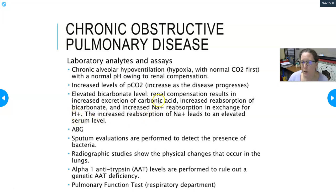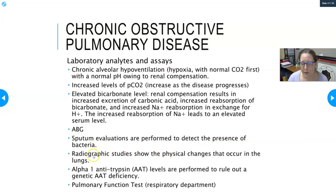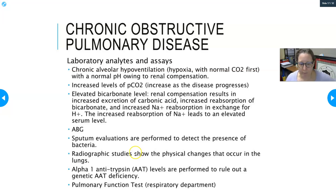The kidneys also increase sodium reabsorption in exchange for hydrogen ions to excrete the excess acidity. In Mark's case the sodium was 145 — the top limit of normal, suggesting it could be trending high. An ABG is needed to assess partial pressure of CO2, bicarb, and pH. Sputum evaluation may be done for chronic bronchitis patients to look for bacteria, and radiographic studies will show barrel chest and other physical changes.